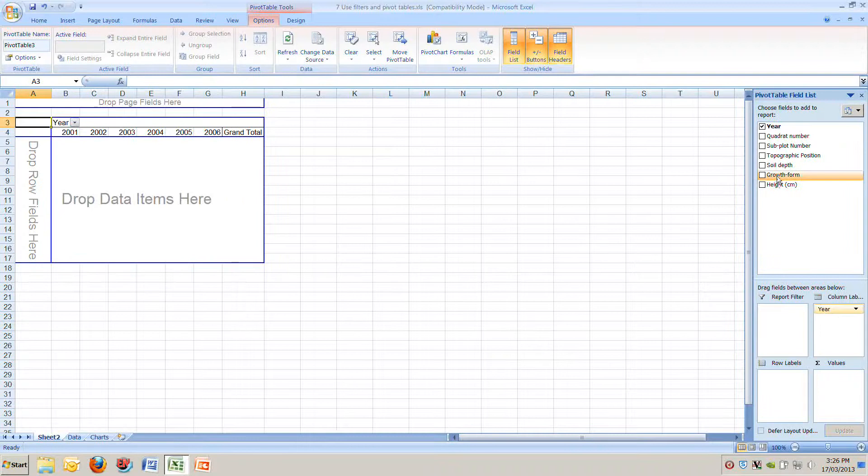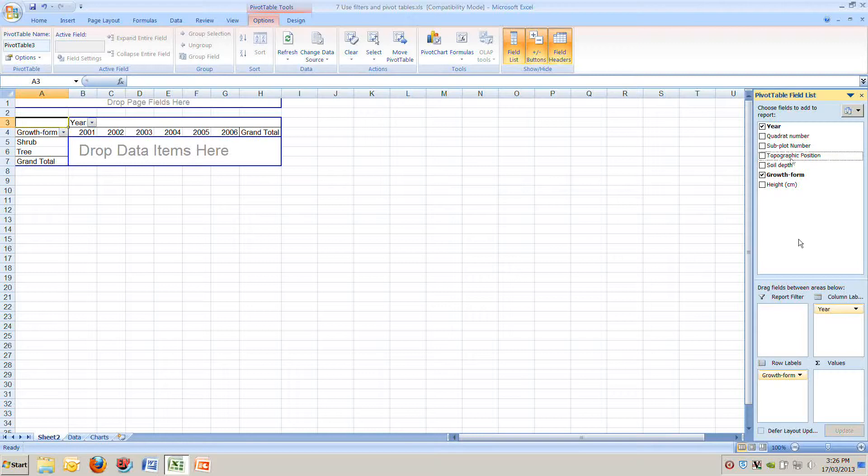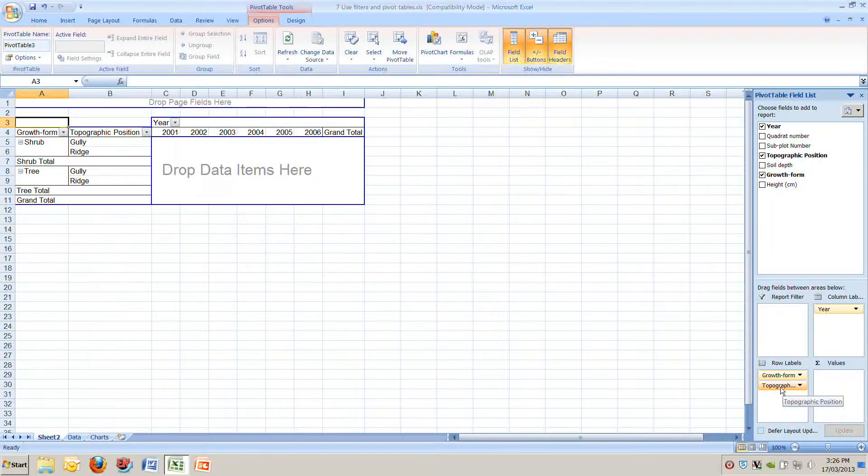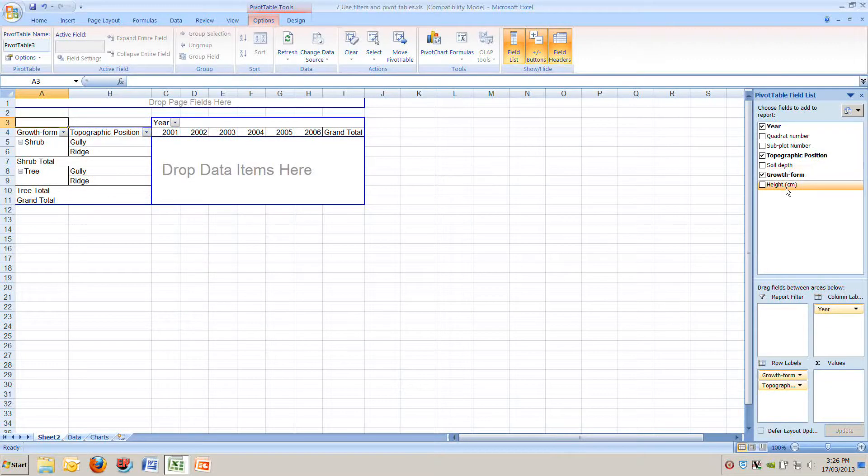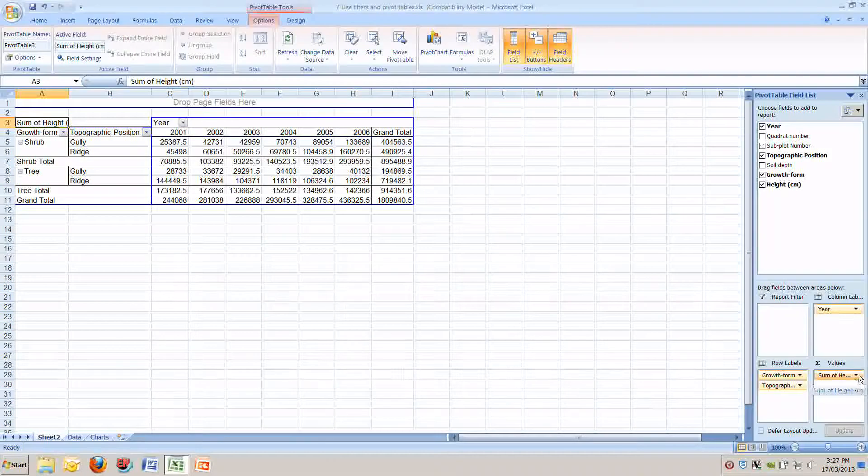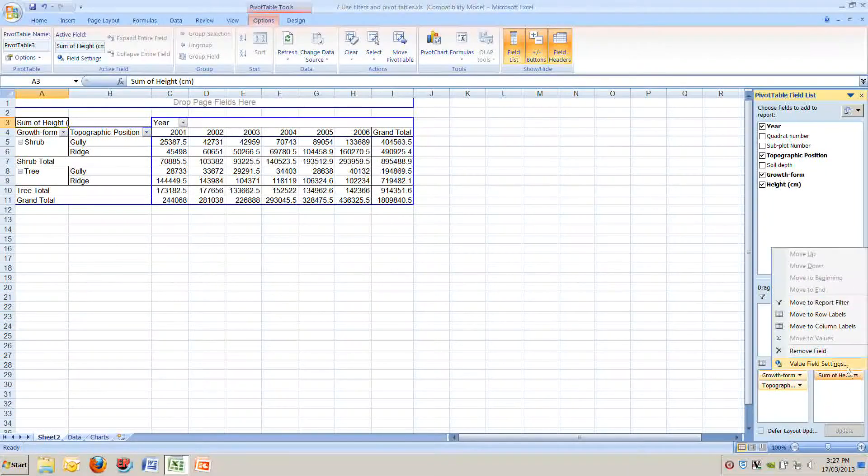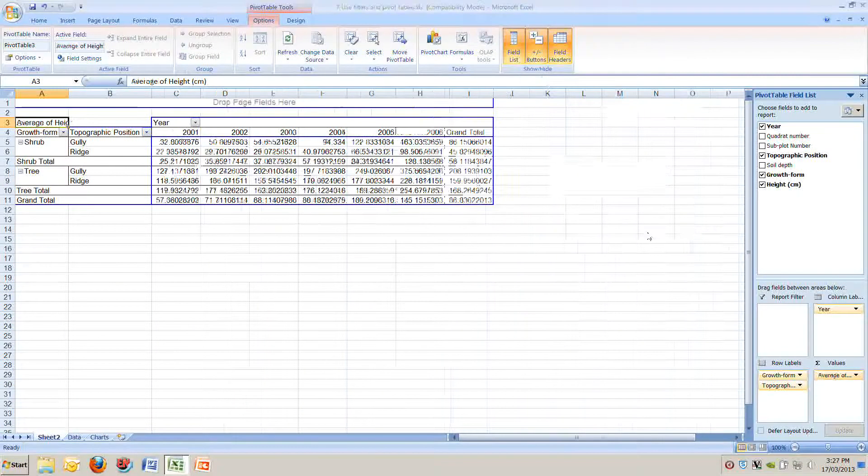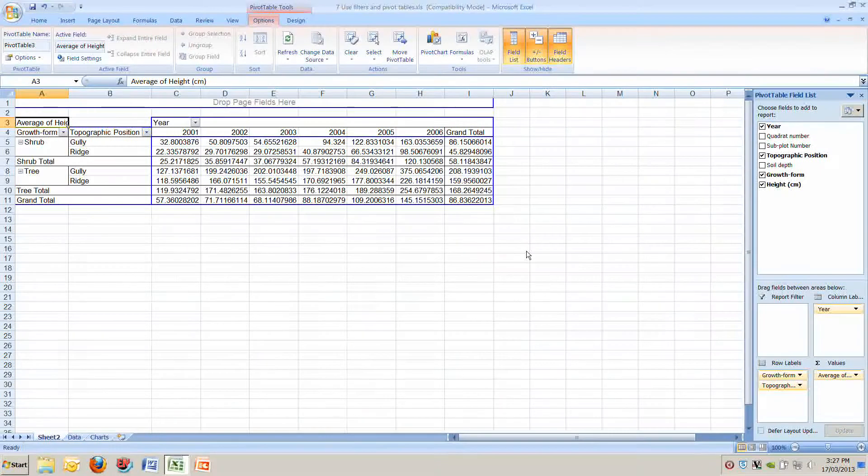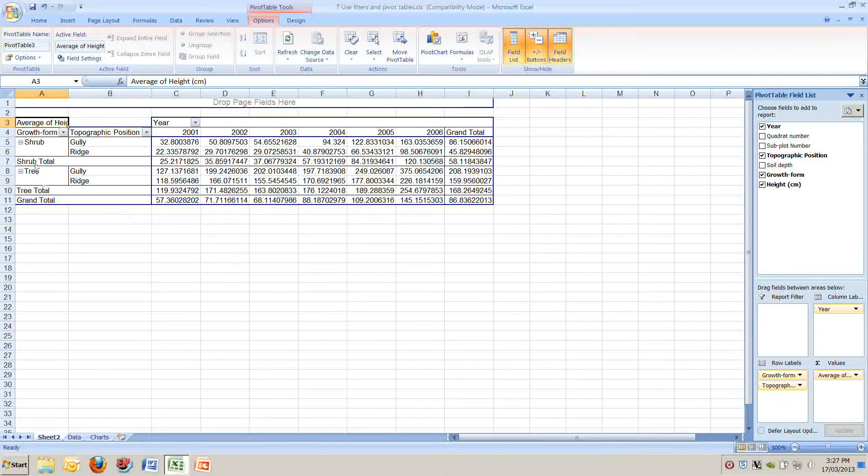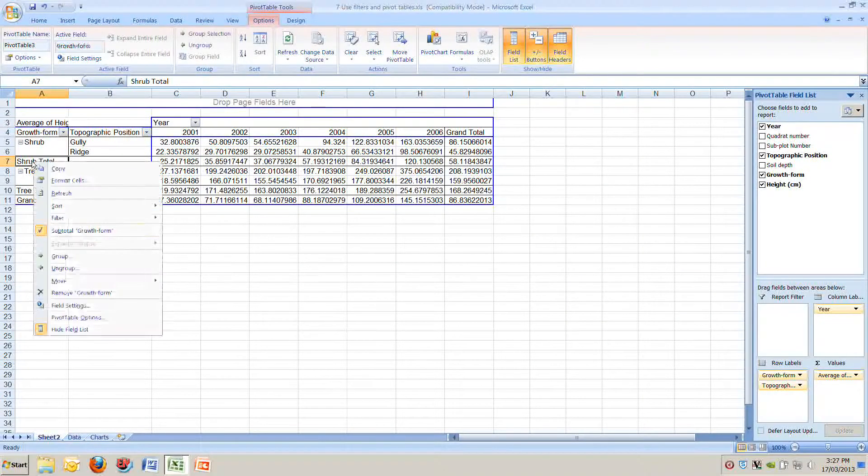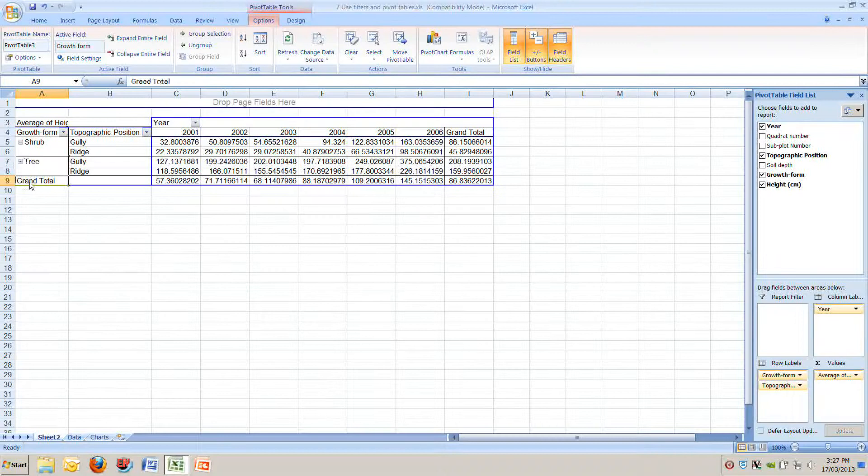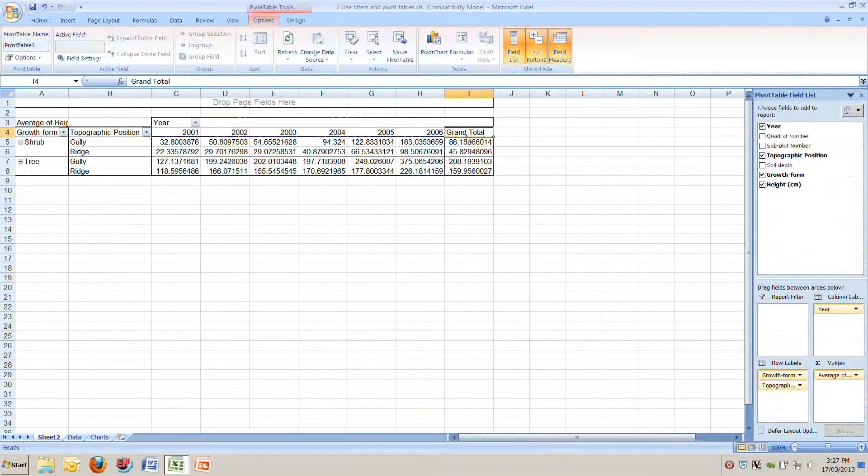We've got our pivot table information. We want year across the top. We'll put that into column labels. We want growth form along the left so we can separate trees and shrubs. We'll move that there. We want topographic position on the left. We'll drag that down so we've now got gullies and ridges. We now want the height information into the centre of the table. Drag that down to values. And instead of sums we want averages. So we change that from sums to averages. We now have a table showing everything we want and a bit more. We'll delete the extra rows, we'll delete the subtotals, delete the grand totals.